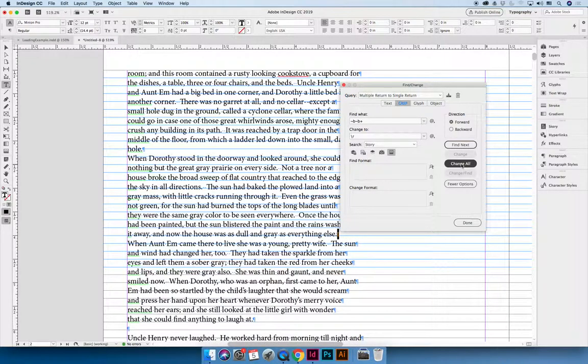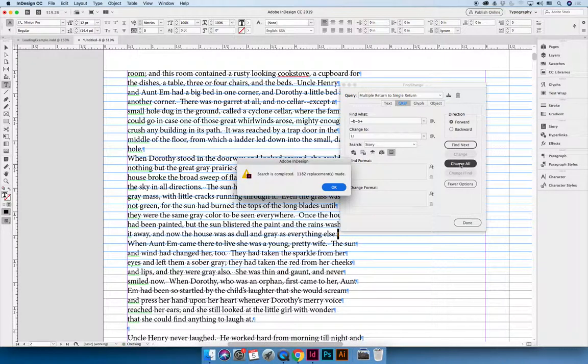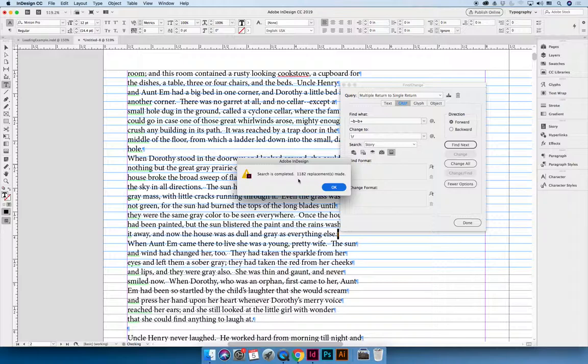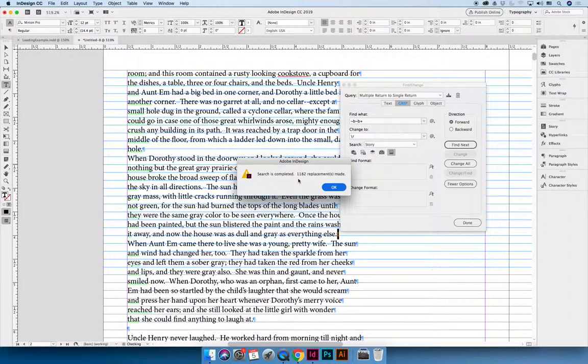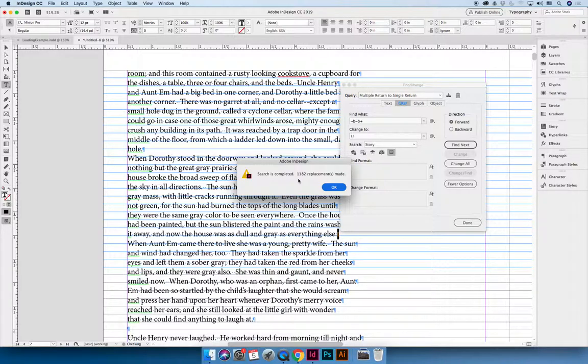Or you can do change all and it will go through your entire document and it found 1182 instances where I had hit the return key multiple times. The benefit of this is that you're not searching for hitting return twice, you're searching for hitting return more than once. So if I hit it 3 or 4 or 5 or 26 times, it would collapse that into a single return.